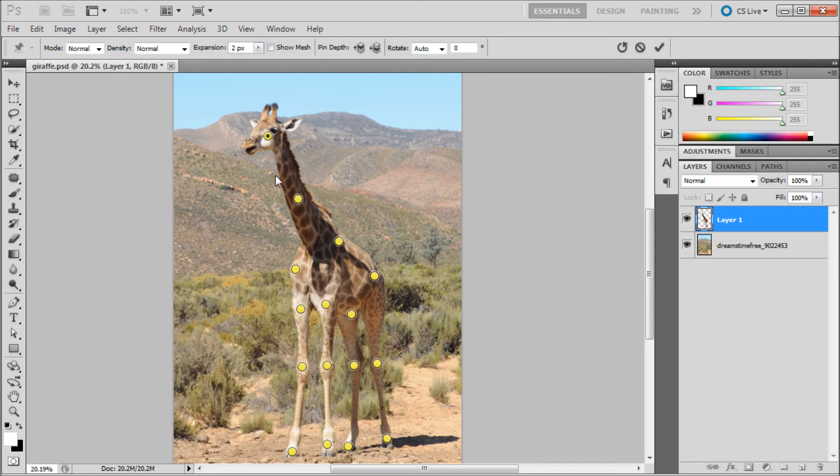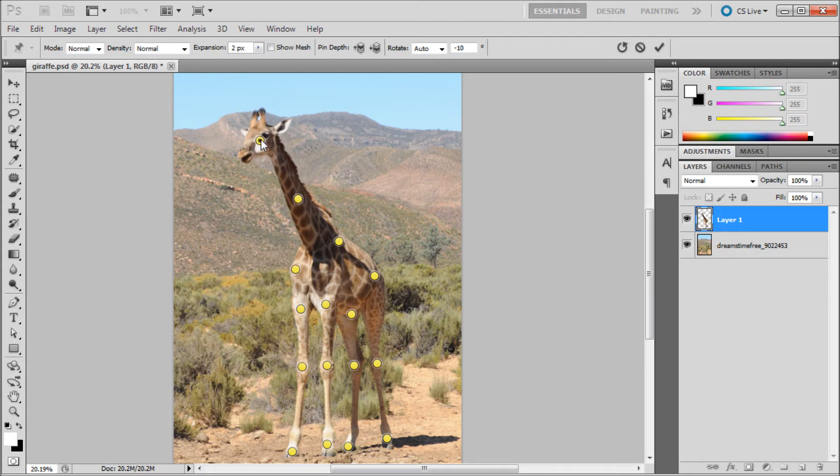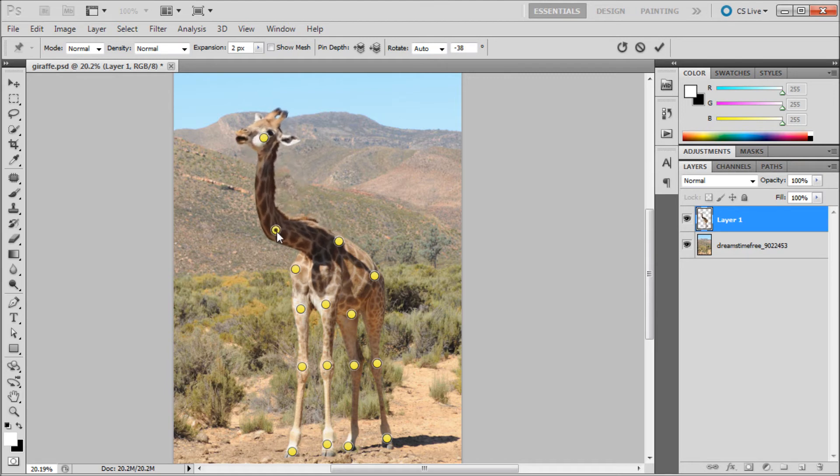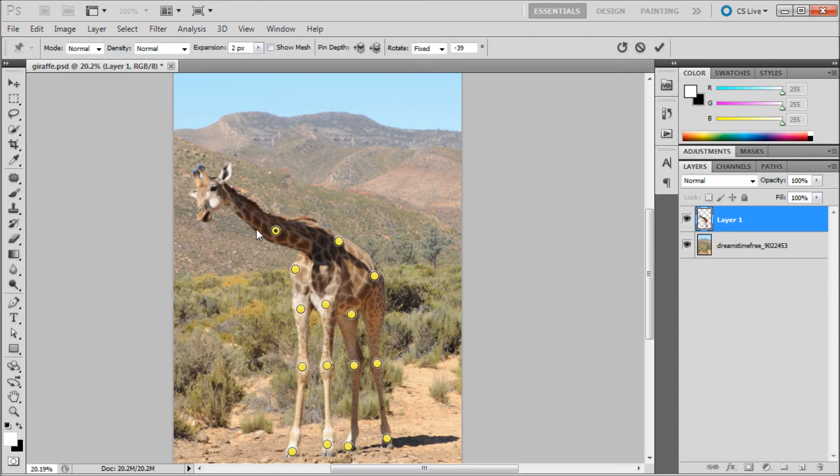Now you can move things around. We can grab this and you can see we can move the giraffe's head around however we want. I'm just going to remove this one for now, and we can bring the giraffe's head down here.